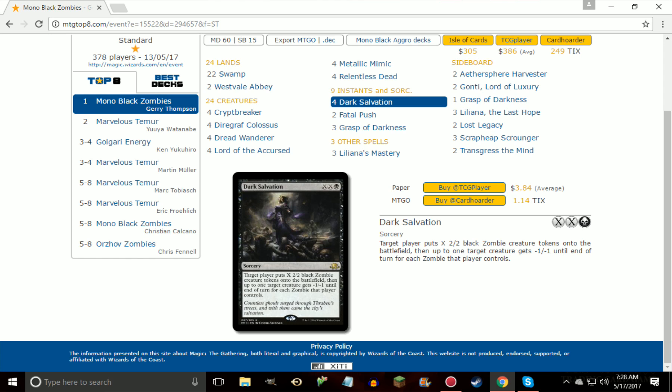So for essentially one mana on turn three when you have like three Zombies, it's a removal spell for a three toughness creature, like an X/3 creature, which I'd say is pretty good. In a format where we have Fatal Push and there's no reliable way to revolt it to actually kill those four CMC creatures, the creatures that are being played that do get hit by this makes this card really strong.